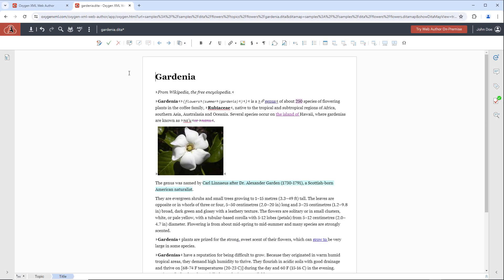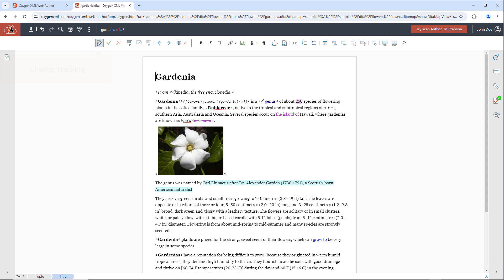First we'll start with some common features for reviewing content. With the Toggle Change Tracking toolbar button enabled, any changes within a document are tracked so that all collaborators can see the proposed changes.